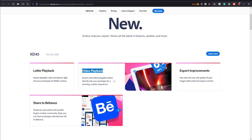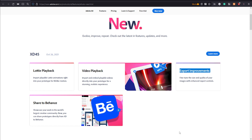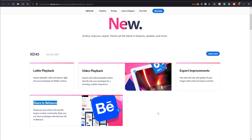We'll also look at how you can play videos natively in XD — there are some limitations so stay tuned for that — as well as some improvements made on the export front. You can also share your designs and prototypes directly to Behance. We're going to be looking at all these updates in this video so let's get started.